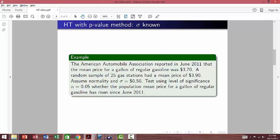Let's take a look at this problem. The American Automobile Association reported in June 2011 that the mean price for a gallon of regular gasoline was $3.70. A random sample of 25 gas stations had a mean price of $3.90. The sample mean is $3.90 — is it different from $3.70? Yes, of course it is, but the question is: is it different enough for us to conclude that the mean price for a gallon of regular gasoline has risen since June 2011?